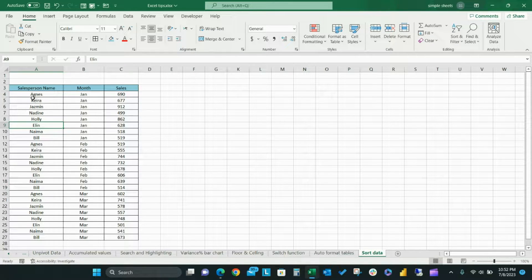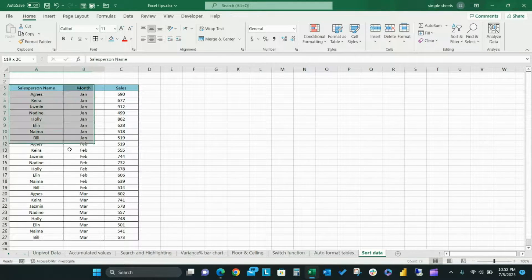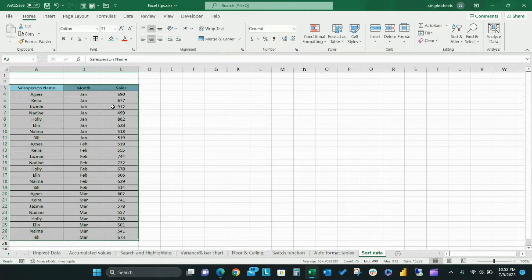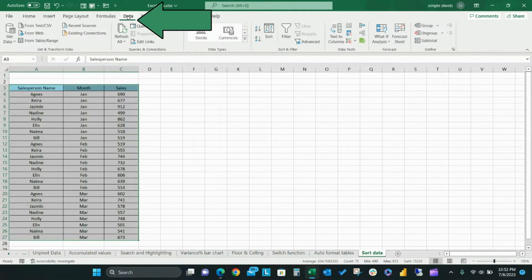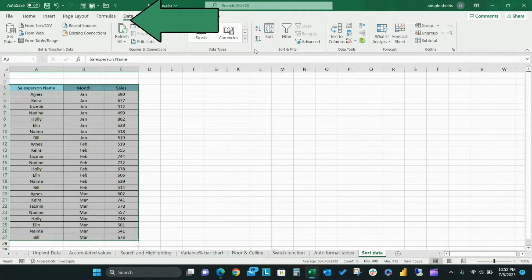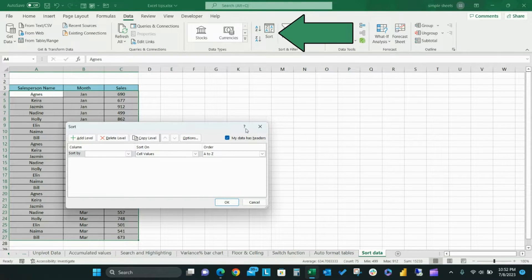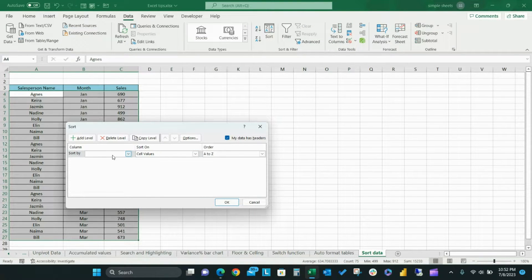First select your data range. Then go to the data tab and select sort from the sort and filter ribbon. The sort dialog box will appear.